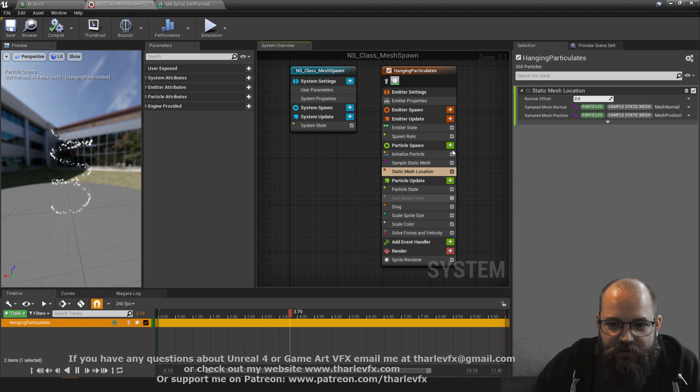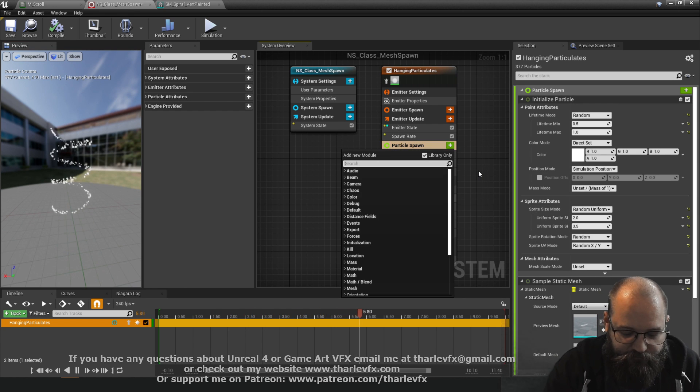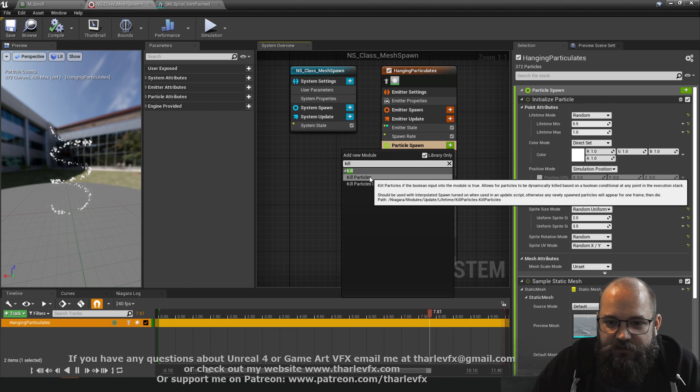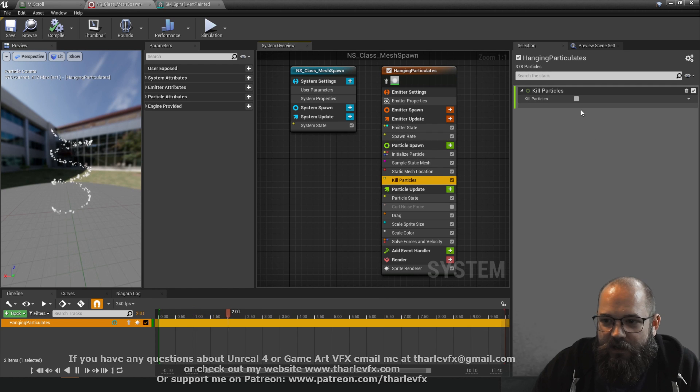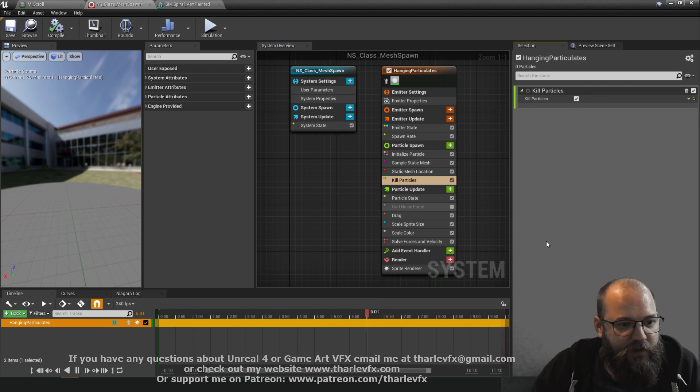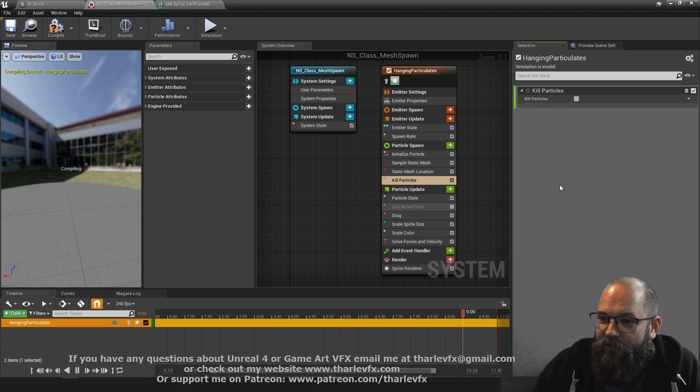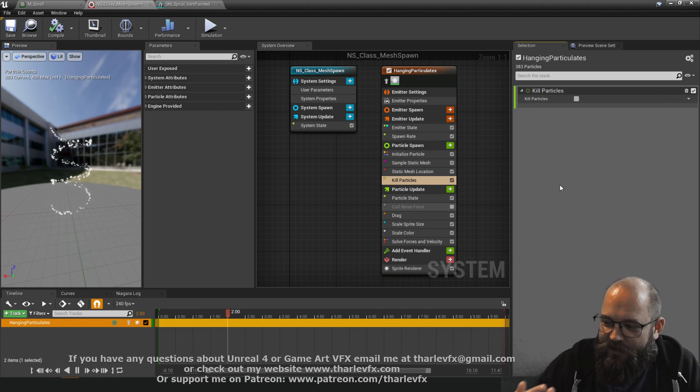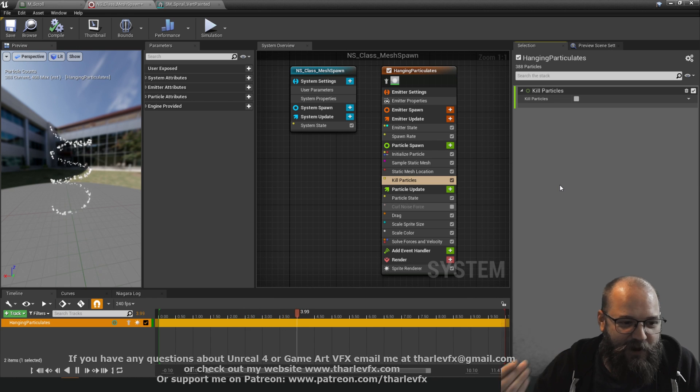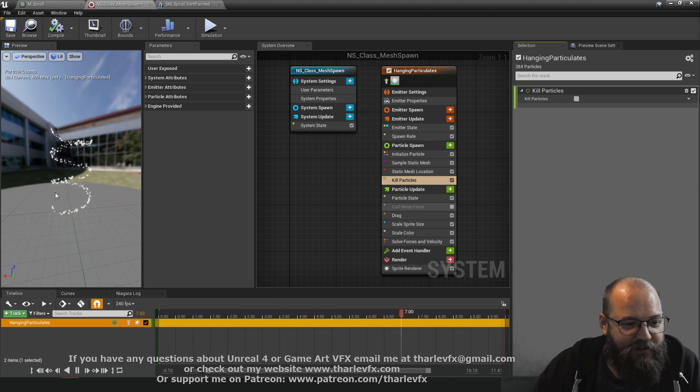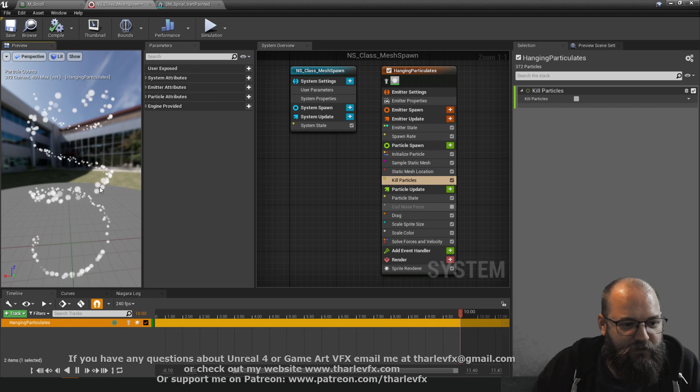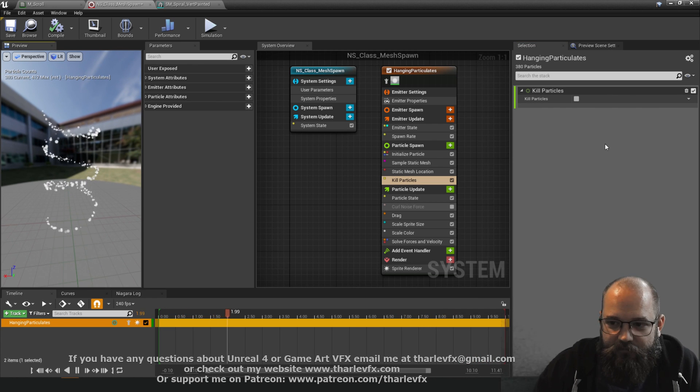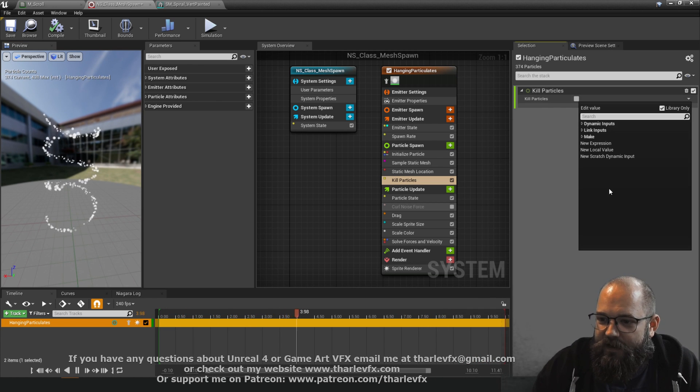So what I'm going to do is I'm going to create a kill module kill particles again here in spawn. Now this takes a boolean input so an on or off. So I could kill all my particles and then I can't see anything. I could not kill all my particles and I can see them. So this is where we're going to do some logic so that we only kill some of the particles and then we can animate that logic and that's how we're going to create this sort of illusion of particles following along the trail.